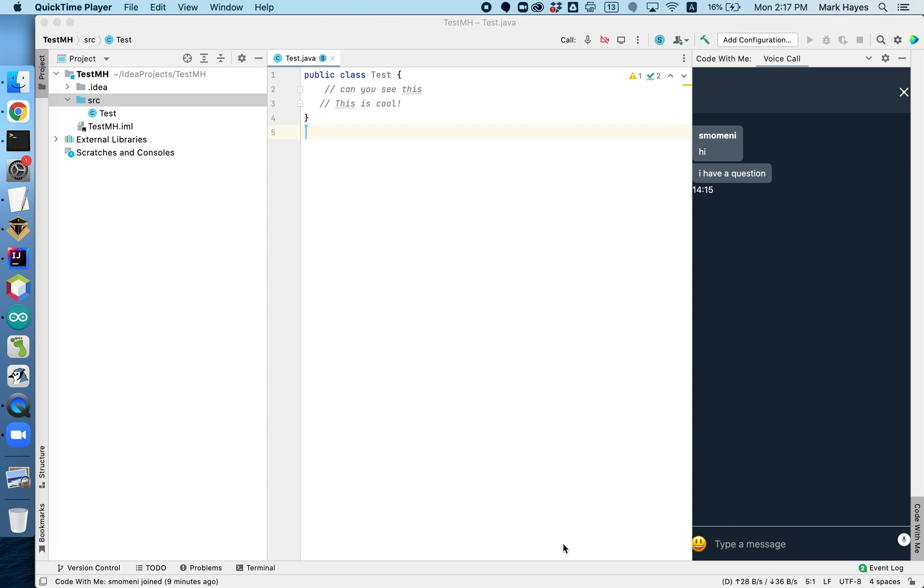We're experimenting with Code With Me and IntelliJ, we being myself and Ms. Momeni. I am the host, and Ms. Momeni is sitting next to me, and she is the guest.